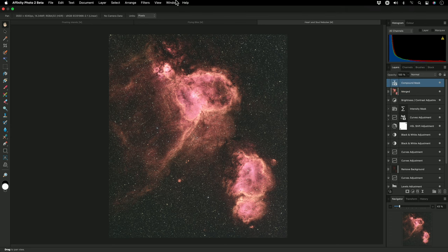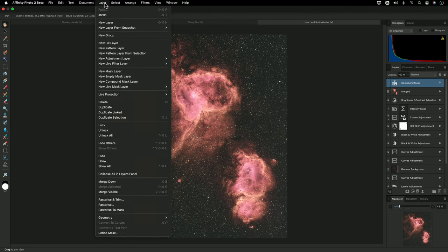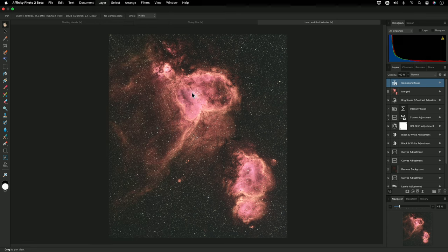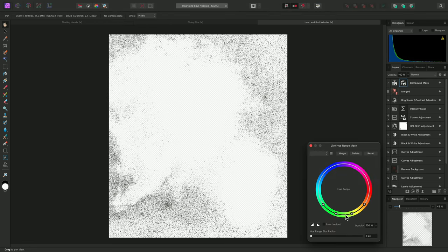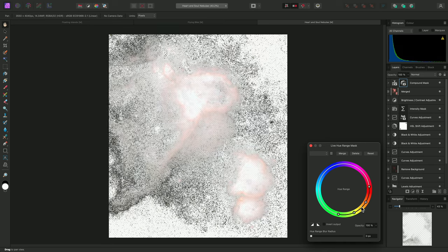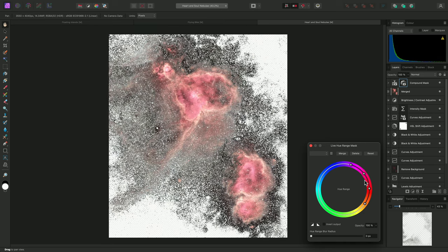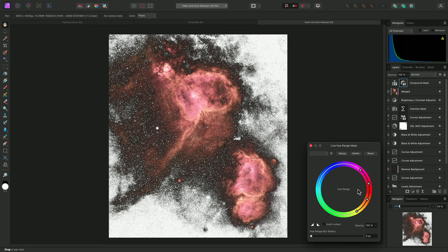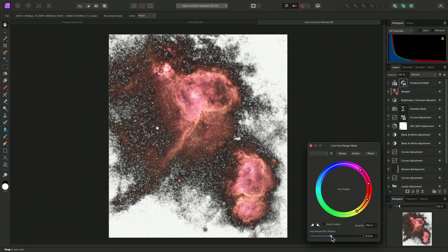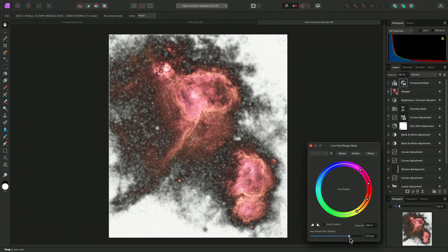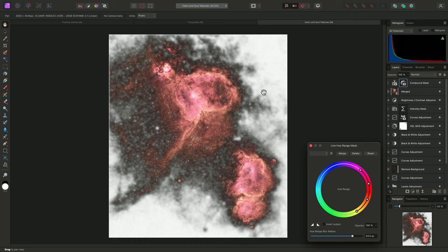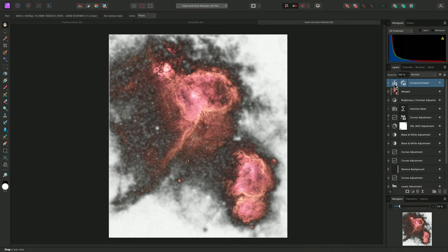I'll then add a hue range mask, and I'll rotate the controls until most of the nebula detail is highlighted. I'll also increase the blur radius for a softer transition between the transparent and opaque areas.